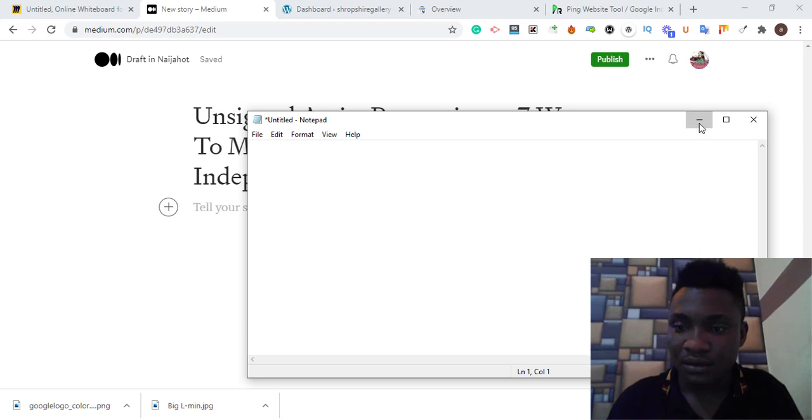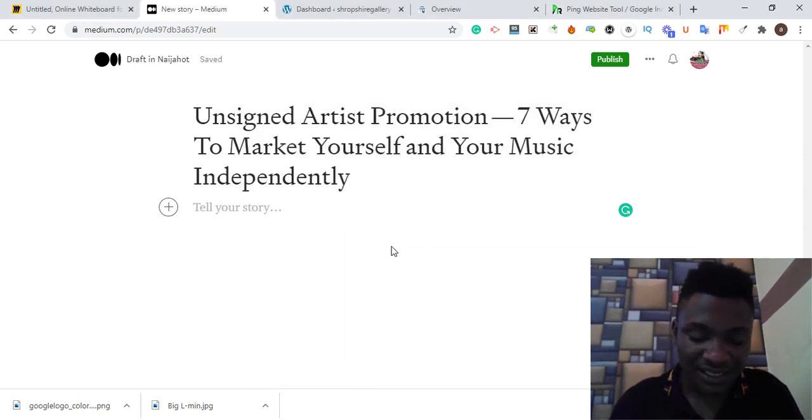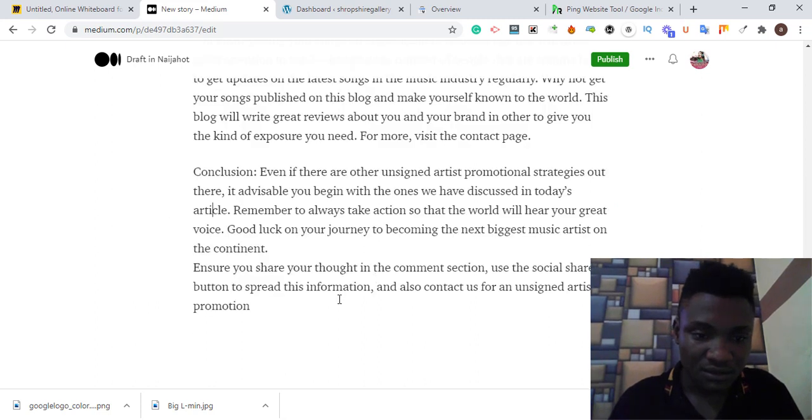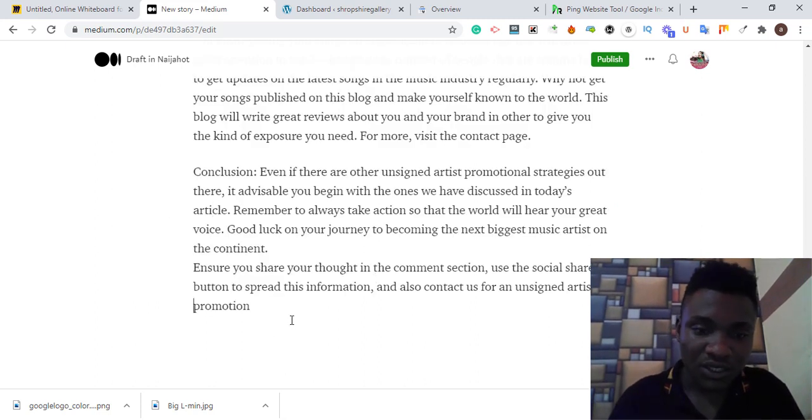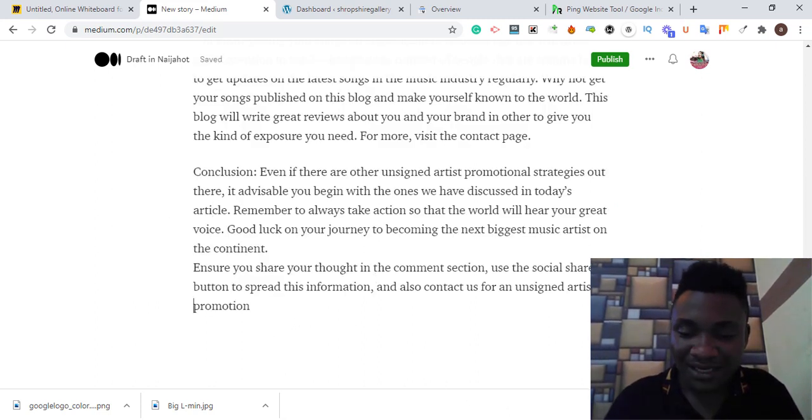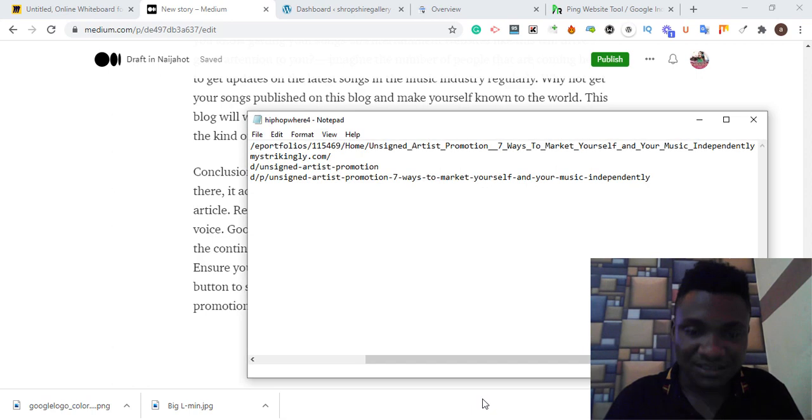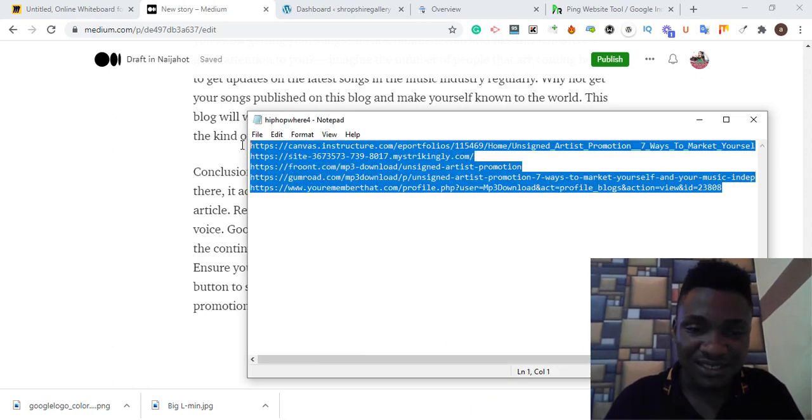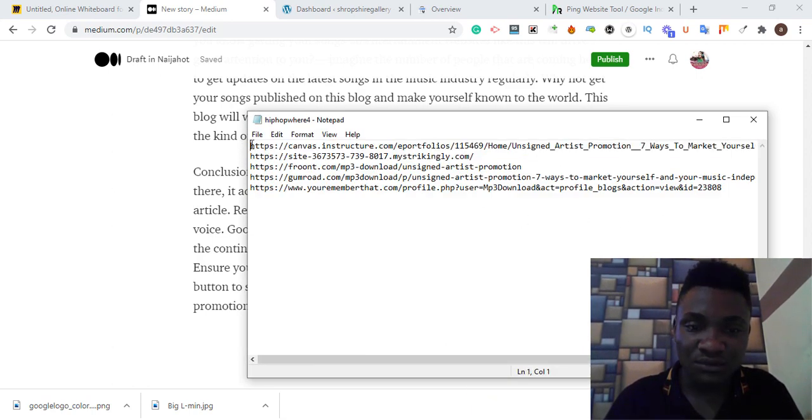I'm going to copy the content I want to use and paste it here in Medium.